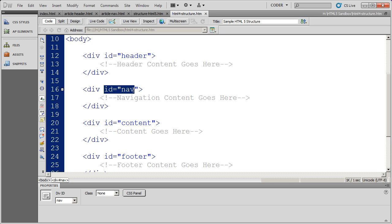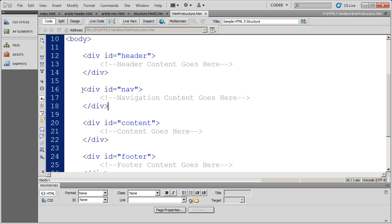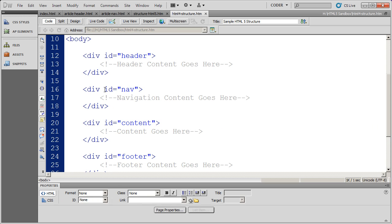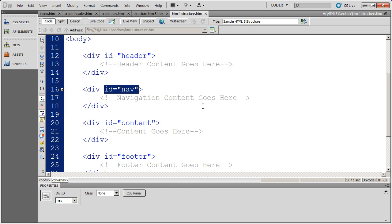There's nothing in this ID that tells a browser, or a search engine, or somebody using a screen reader, that this is navigation. This is just arbitrary information to a browser.